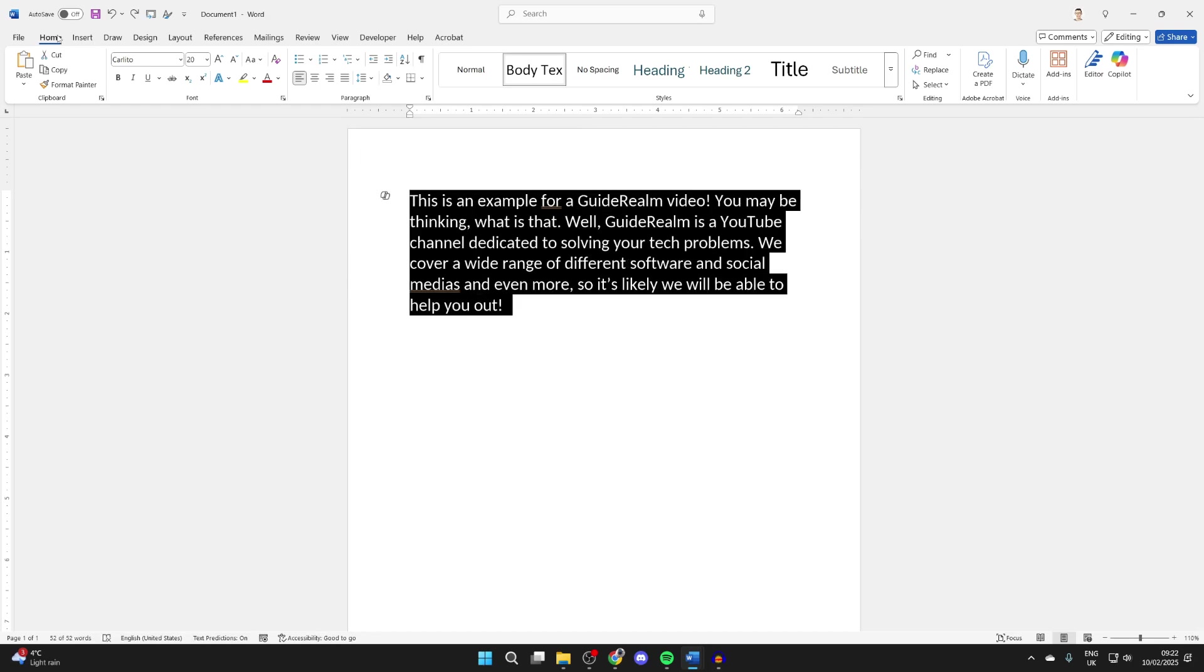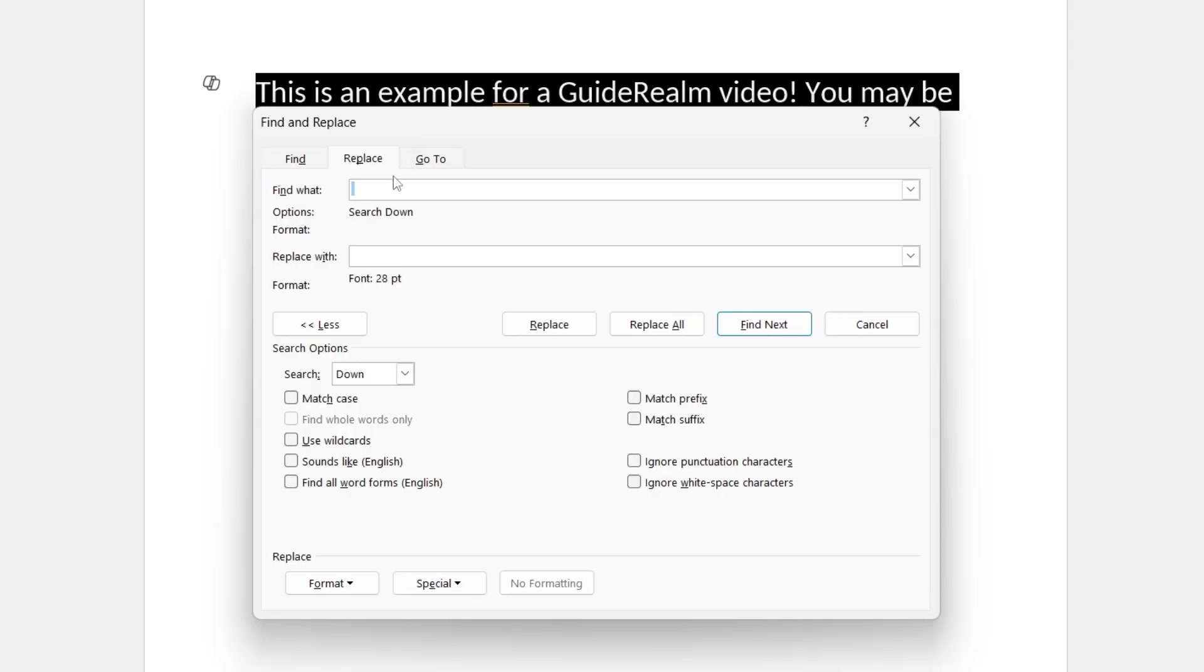Go into Home at the top of Word and go over to the right into the editing section and click on Replace.